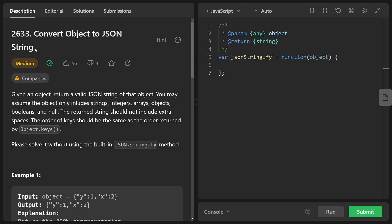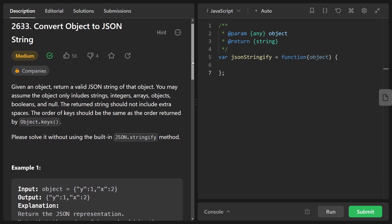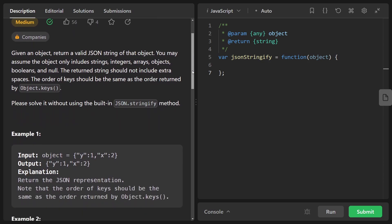Hey everyone, welcome back and let's write some more neat code. Today let's solve the problem: convert object to a JSON string. This problem is actually slightly easier than yesterday's problem, but it's definitely a very practical one. In reality, you probably won't ever have to implement something exactly like this because there literally is a built-in method to do exactly what we're going to do today, but you will probably have to parse some highly nested JSON in your life and this problem will teach you some of the nuance on how to do that.